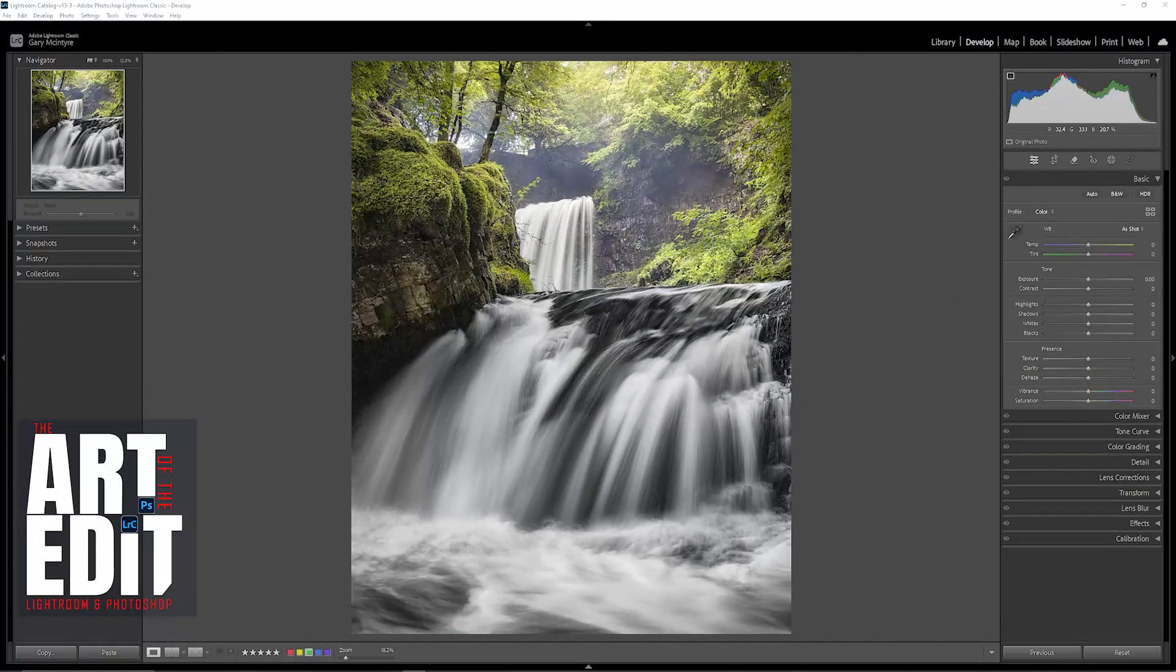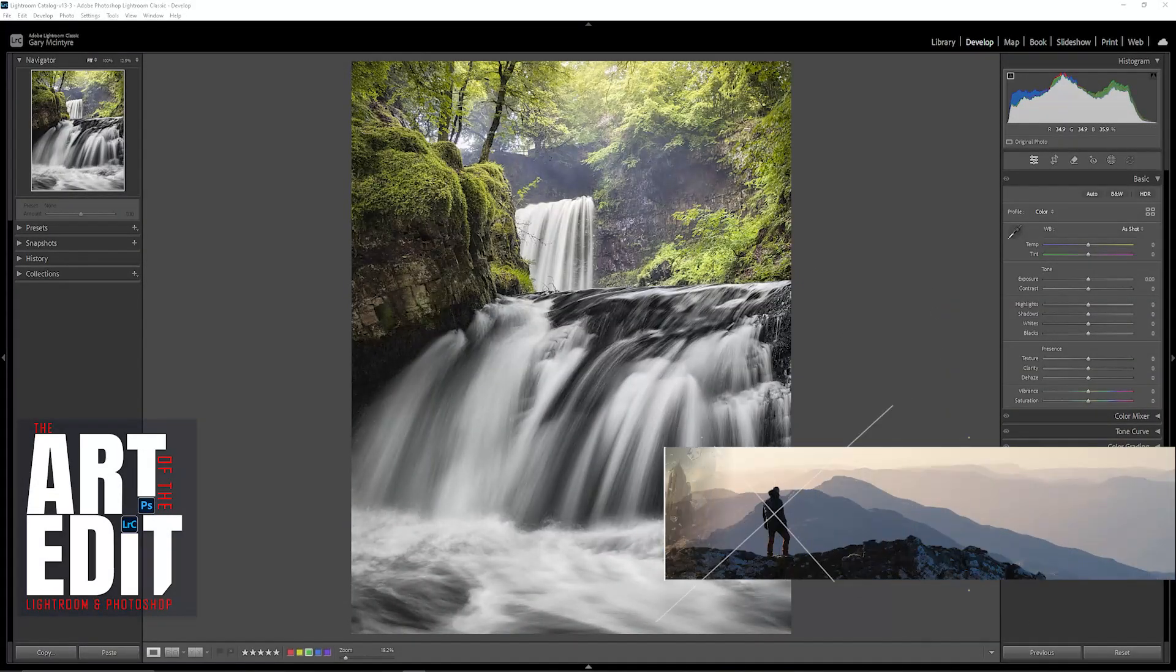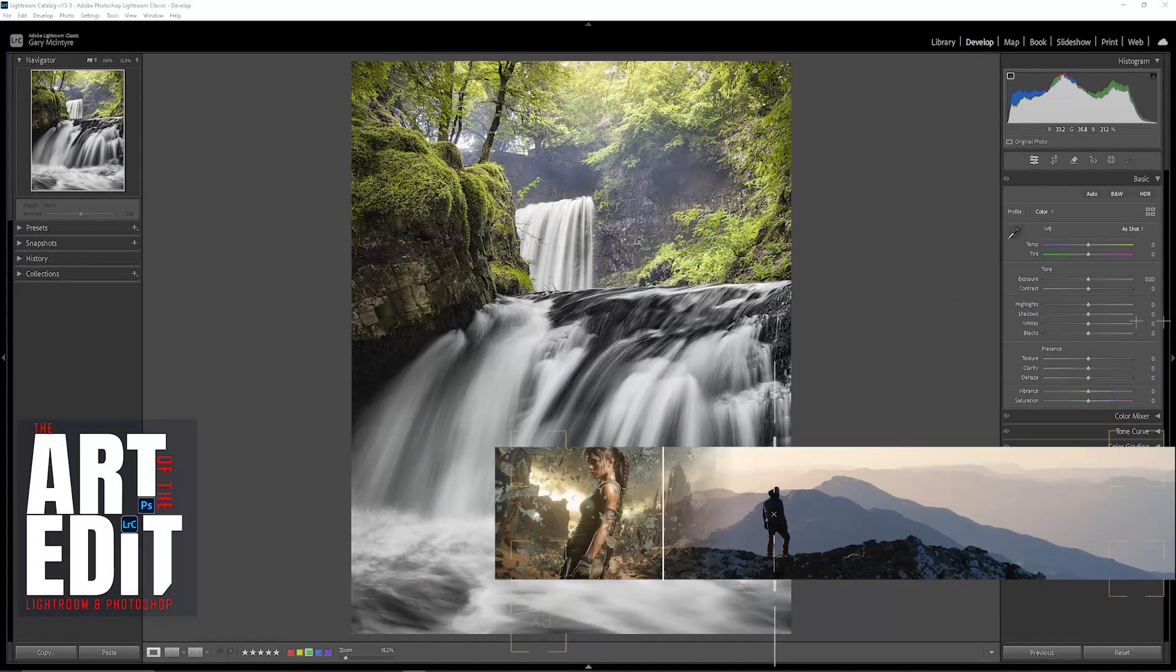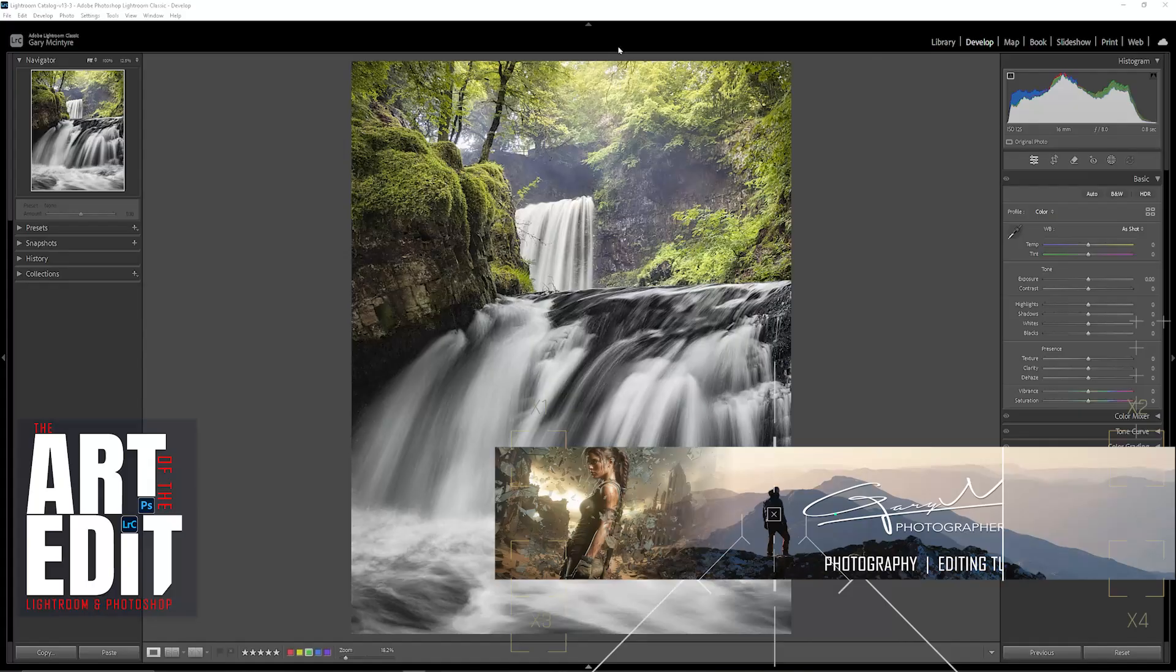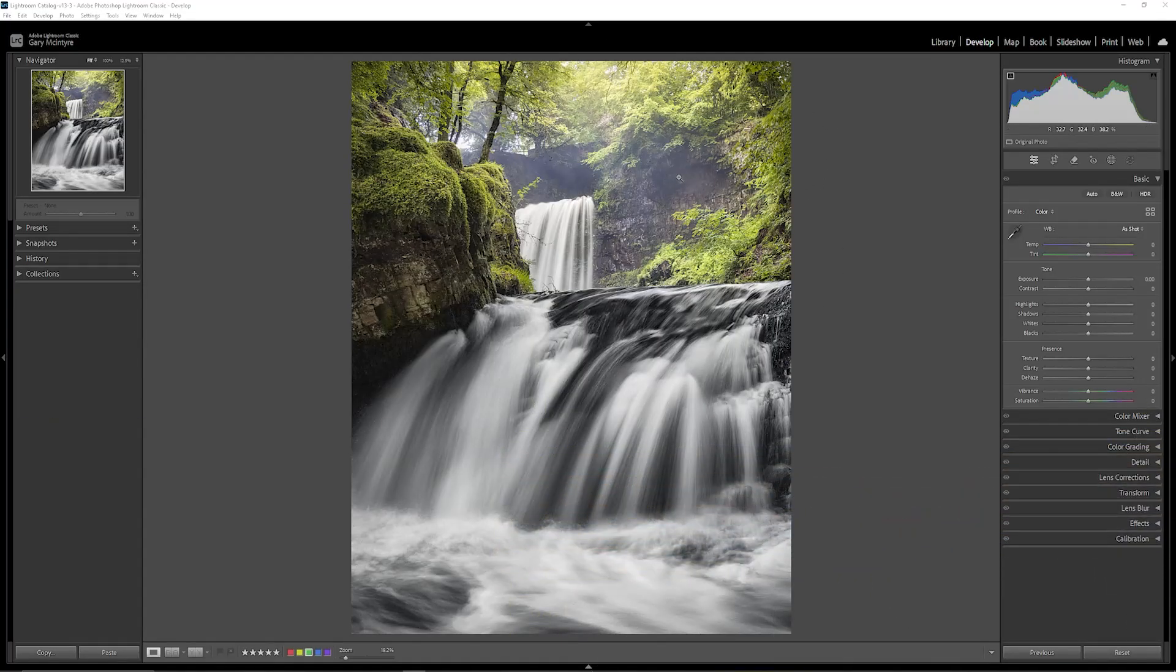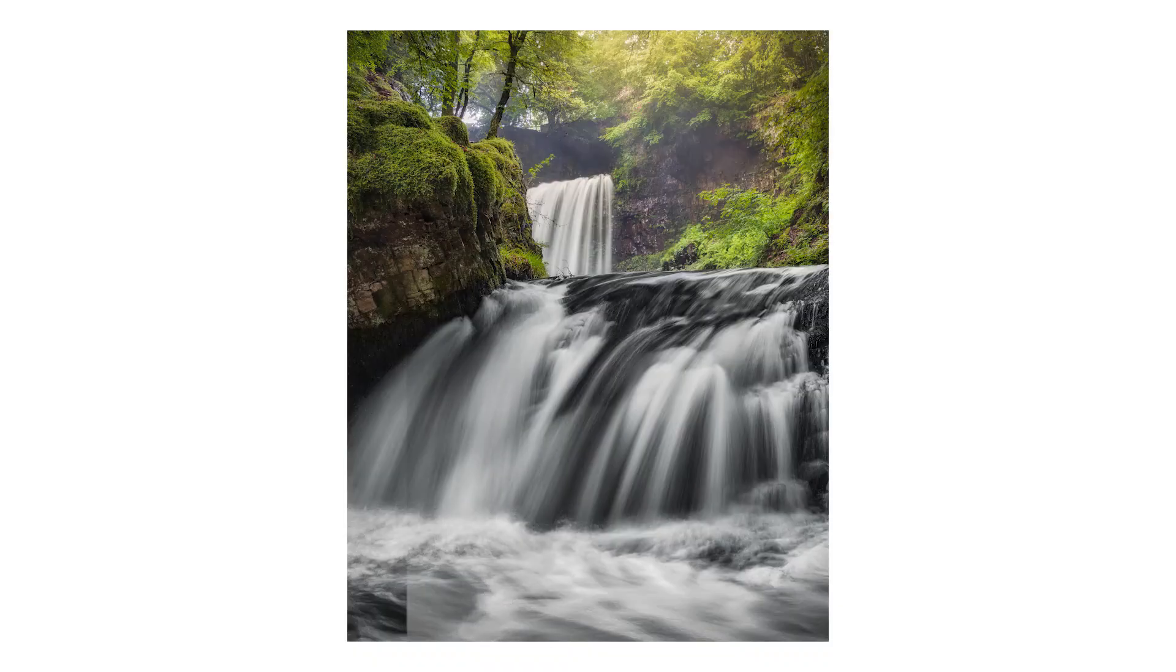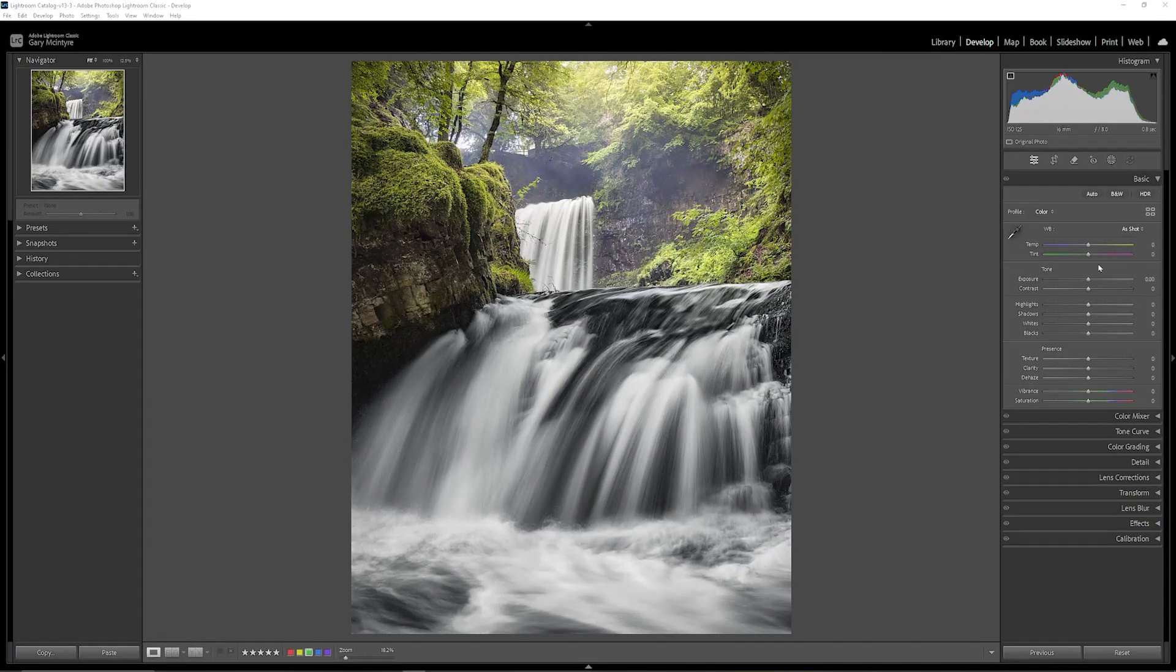This is the image we're going to be working with today and I want to create more depth in here and add a little bit more atmosphere up here. So we are going to be working between Lightroom and Photoshop for this one.